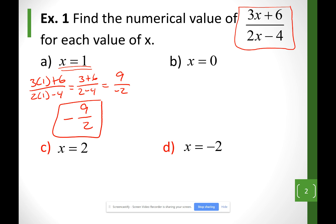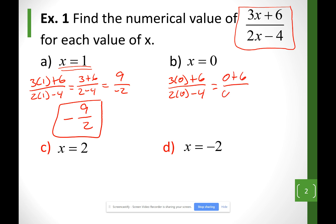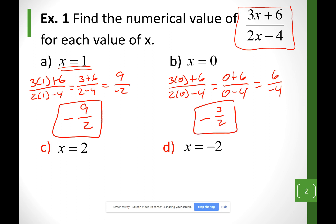Same thing for example b. I'm going to do 3 times 0 plus 6 over 2 times 0 minus 4. Basically I have 0 plus 6 on the top and 0 minus 4 at the bottom. 0 plus 6 is 6, and 0 minus 4 is negative 4. Bring the negative sign to the front and simplify the fraction: 6 over 4 simplifies to 3 over 2, so the answer is negative 3 over 2.